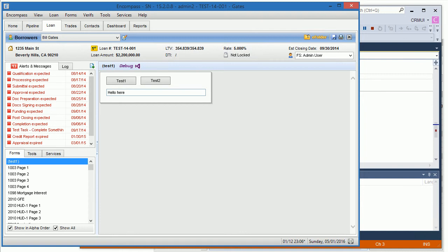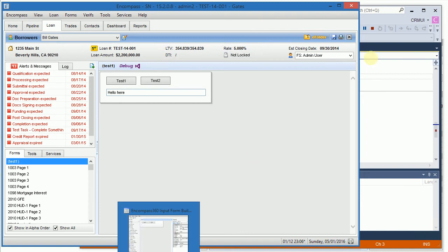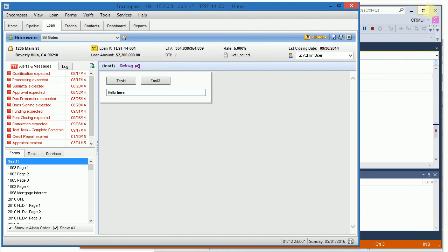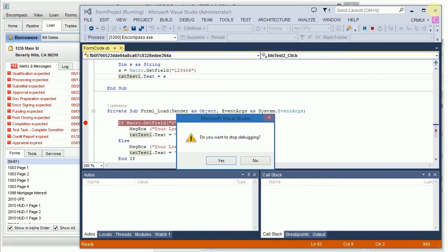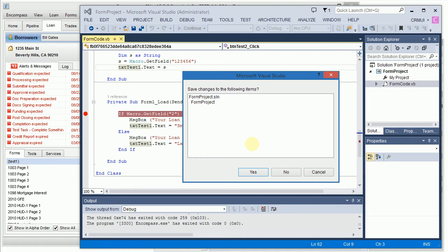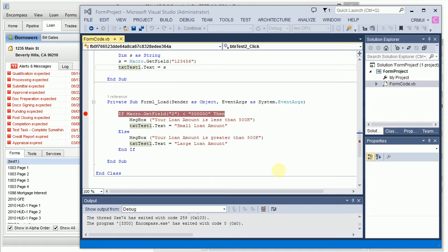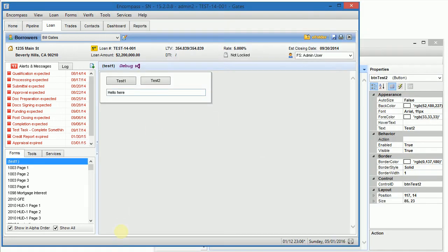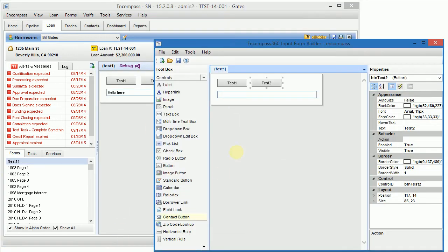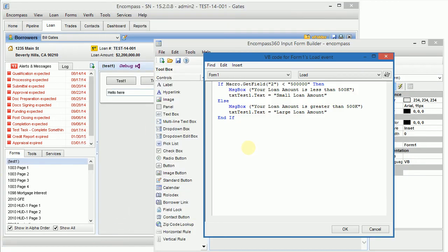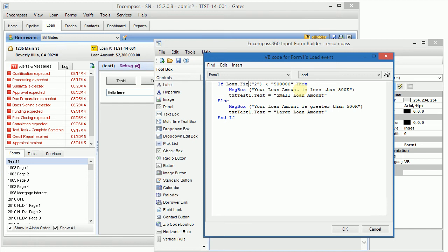So now to fix the code what I will have to do is basically close Form Debugger. You don't need to save it. Then go back into input form builder and let's say we just want to fix this one. So instead of macro get field what I will do is I will do loan fields to decimal is less than 500,000 since I know that this is a problem.